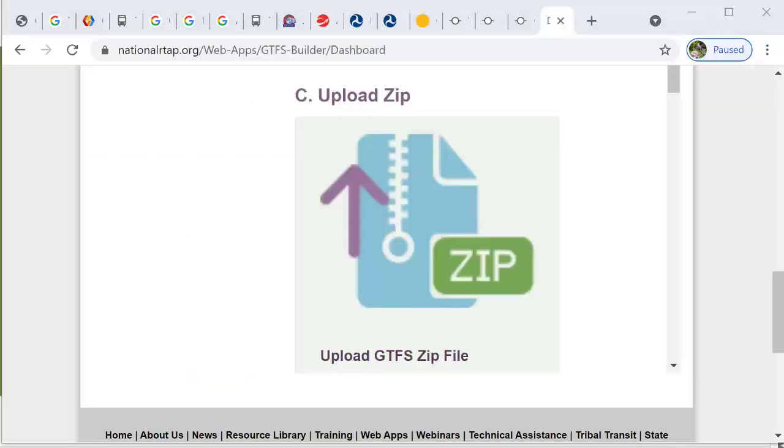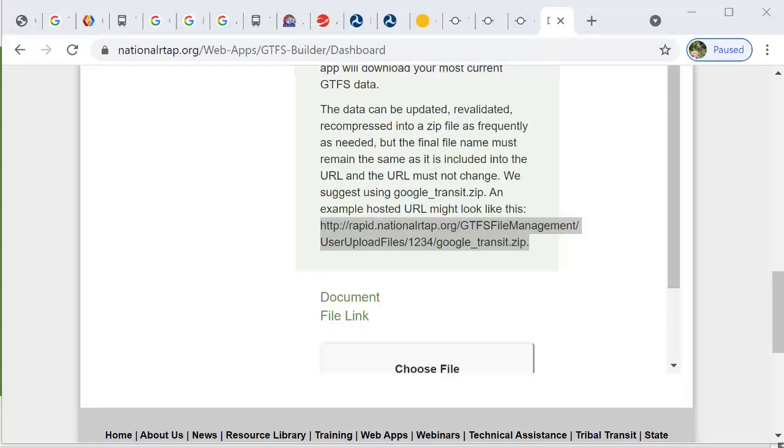National RTAP can also host your GTFS file. Once you upload your data you will be issued a stable URL and it's important to keep the file name the same each time you upload the file.